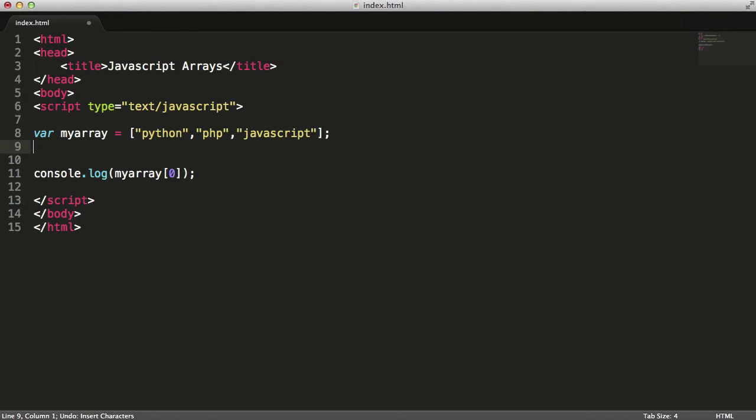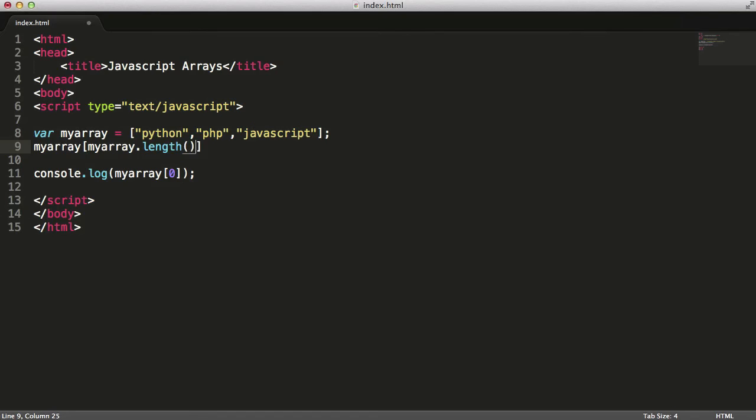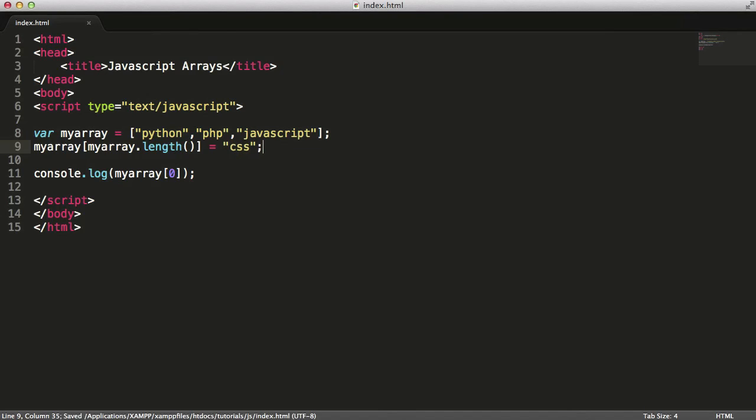You can add a new item to an array by doing this. You could say myarray, and then you put the square brackets to give it an index, and I could say myarray.length. The reason this works - I actually have to give it a value, so I'll say CSS.